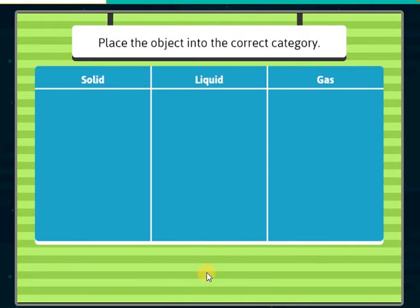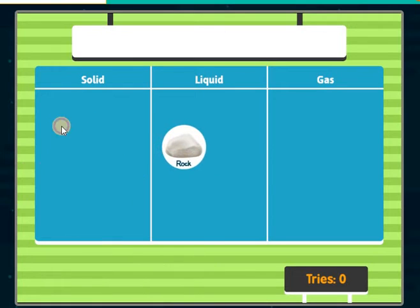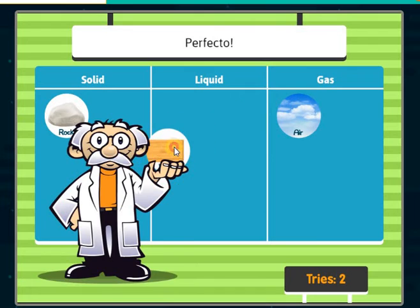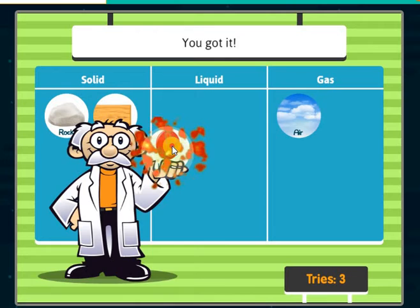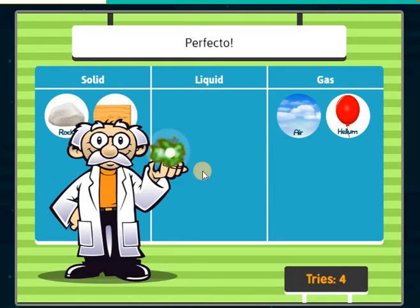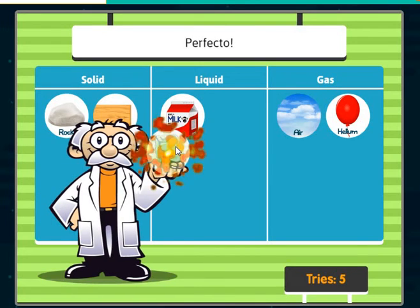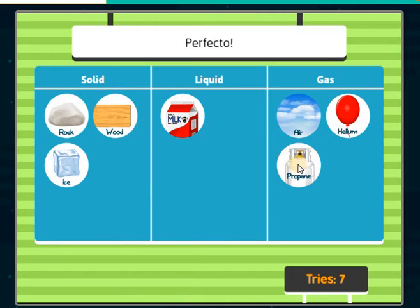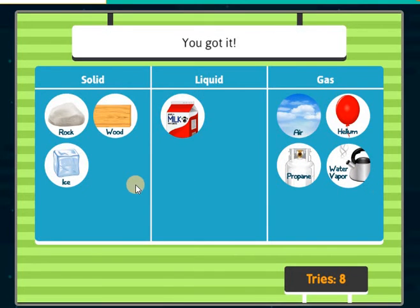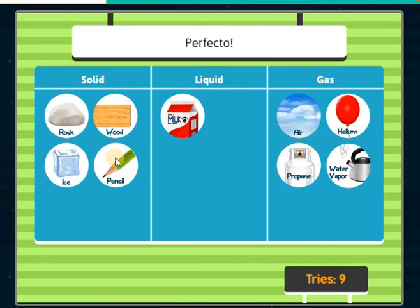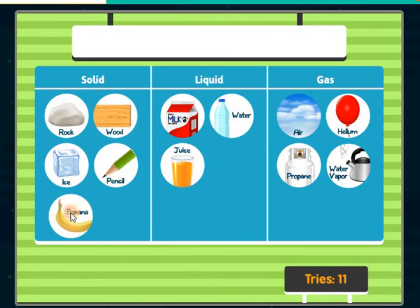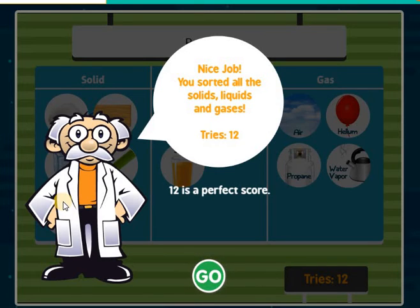Place the objects into the correct category. Rock — perfecto! Helium — perfecto! Milk — perfecto! Ice cube — you got it! Propane — perfecto! Water vapor — you got it! Pencil — perfecto! Water — perfecto! Juice — perfecto! Bananas — perfecto! Nice job! You sorted all the solids, liquids, and gases.